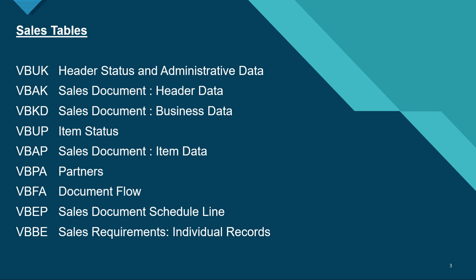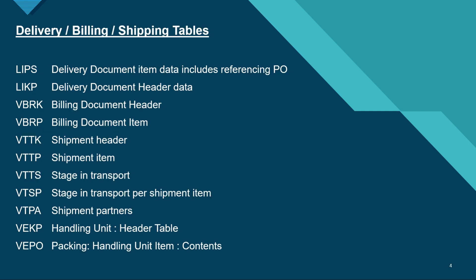Next, if we want to check the delivery, billing, and shipping tables, these are very important tables again which we have to remember. LIPS is the delivery document item data which includes the referencing of the PO, LIKP is delivery document header data, VBRK is the billing document header, and VBRP is the billing document item.